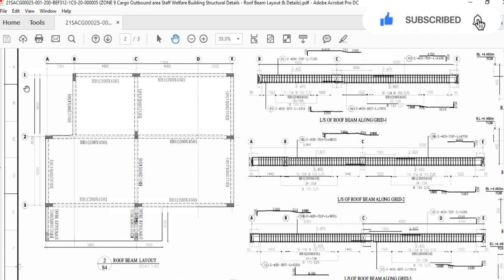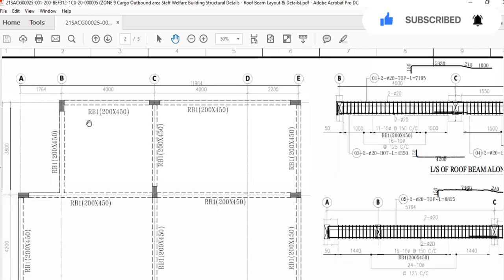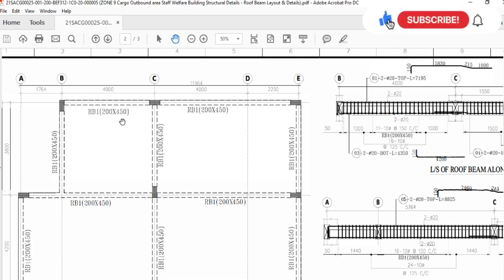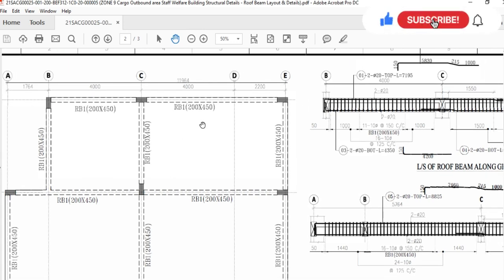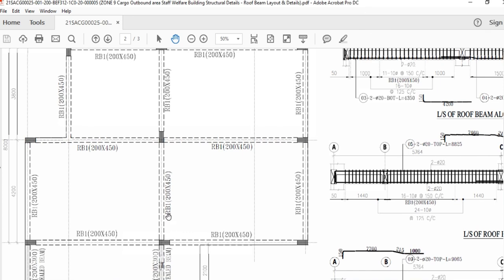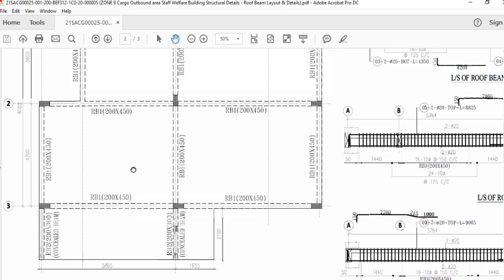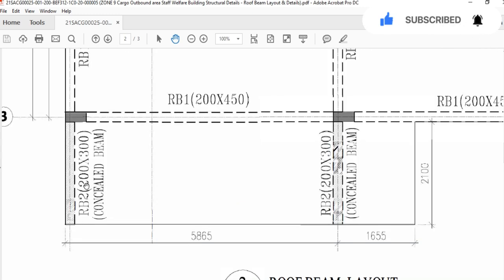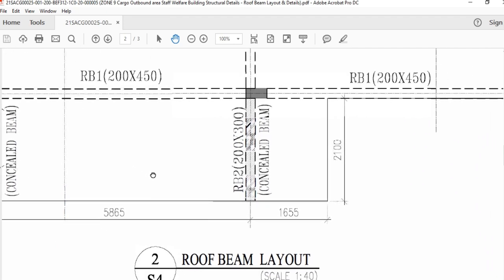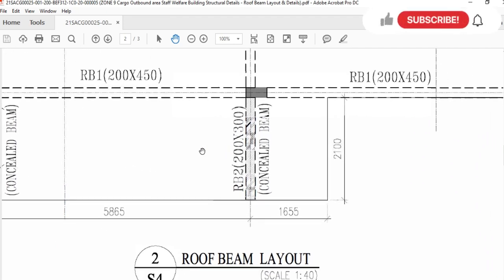Here you can see RB1 — root beam 1 — with dimensions 20 cm multiplied by 45 cm. Root beam 1 means that all root beam 1 elements will have the same detail. You can see root beam 1 appears multiple times marked 20 multiplied by 45, but here we have two concealed beams whose detail will be different — their dimension is 20 multiplied by 30 cm, and the length of the beam will be 4 meters.